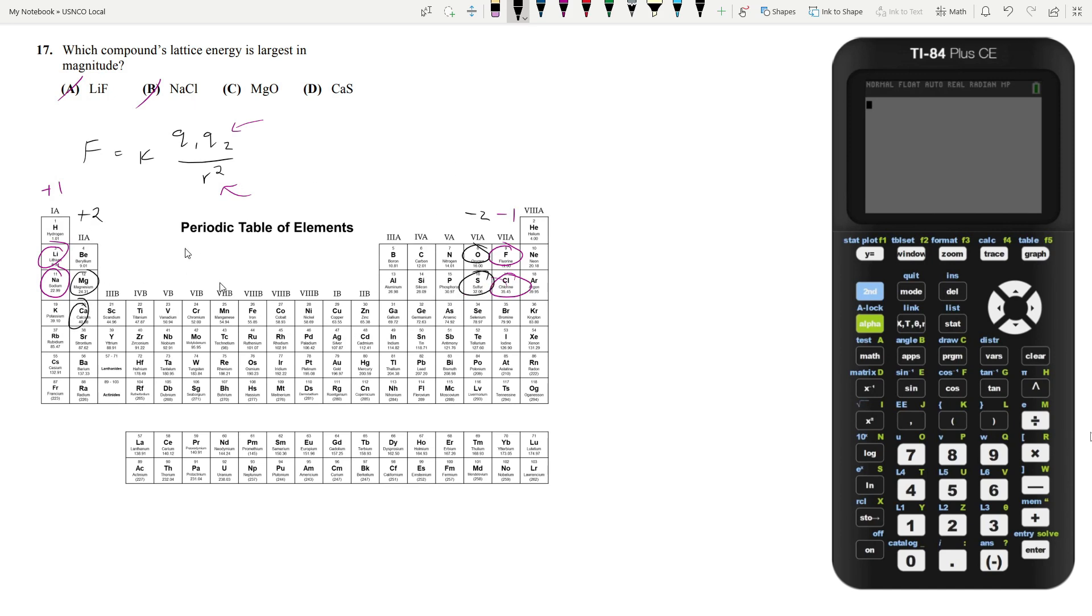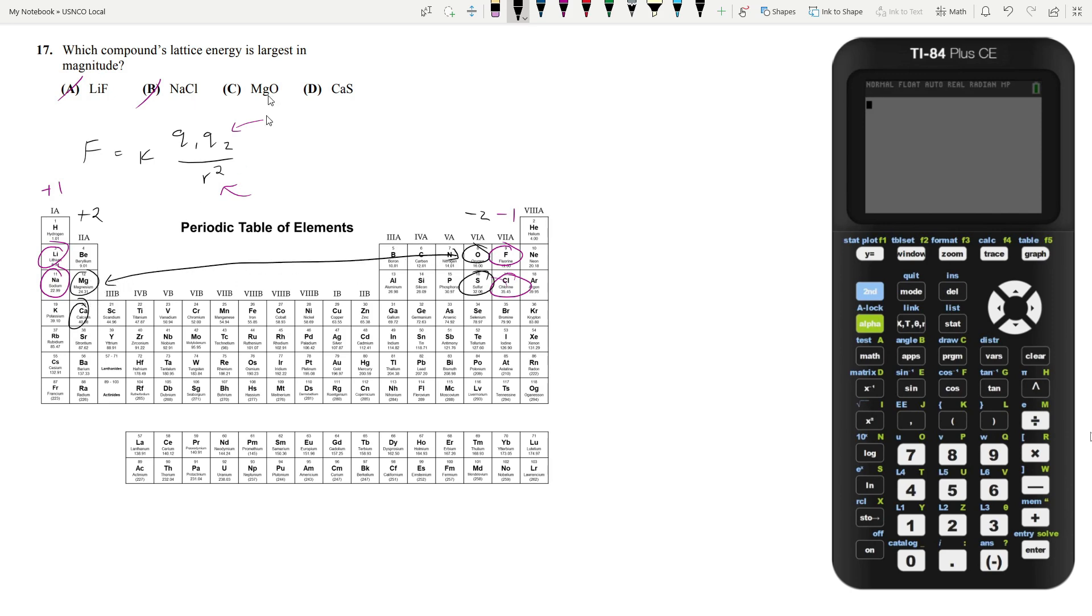So how do we pick which one is going to have the largest lattice energy? Well, it's going to be the one that minimizes the R squared value. We're looking for the smaller of the ions. So in this case, it would be magnesium and oxygen. Therefore, our answer is answer choice C.